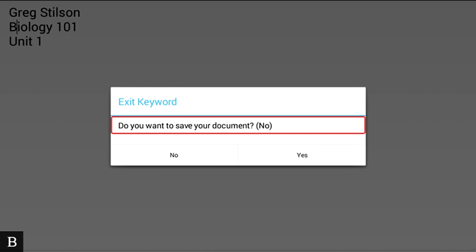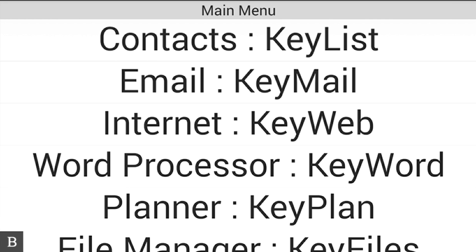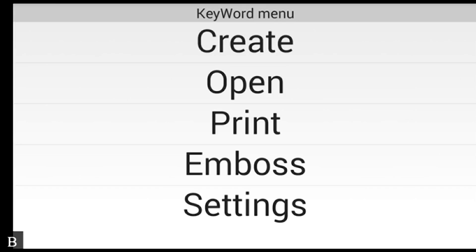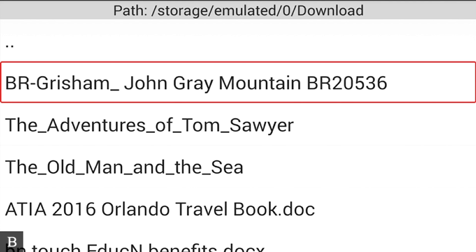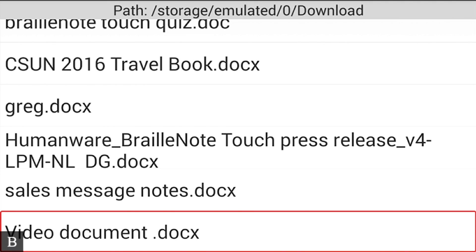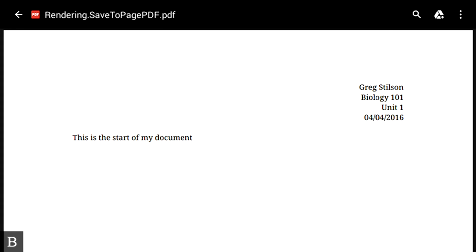I'll press Space with E to exit Keyword — it asks 'Alert: Exit Keyword?' confirming if I want to save further changes. I hit N for No and press Enter. It returns me to the Keyword menu. Now I'll show you how to reopen the document: from the main menu, hit W for Word Processor, press Enter for Keyword, then press O for Open and Enter. Key Files opens to the last folder used. I hit V and find 'Video Document,' press Enter — it loads — and I press Enter with V for the visual preview, showing the document fully formatted and ready to go.